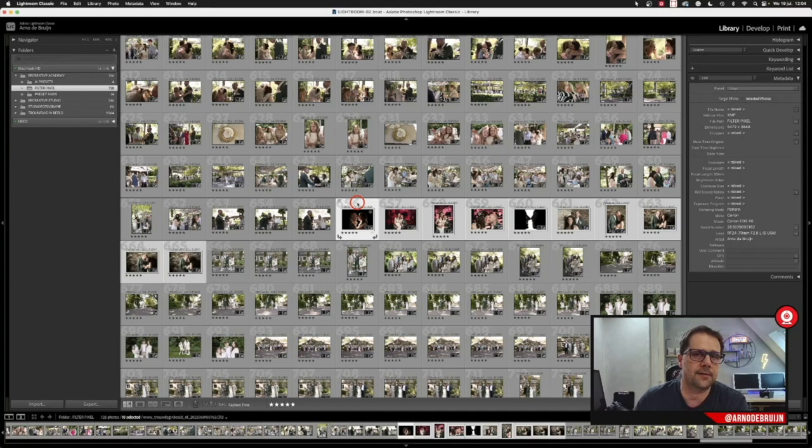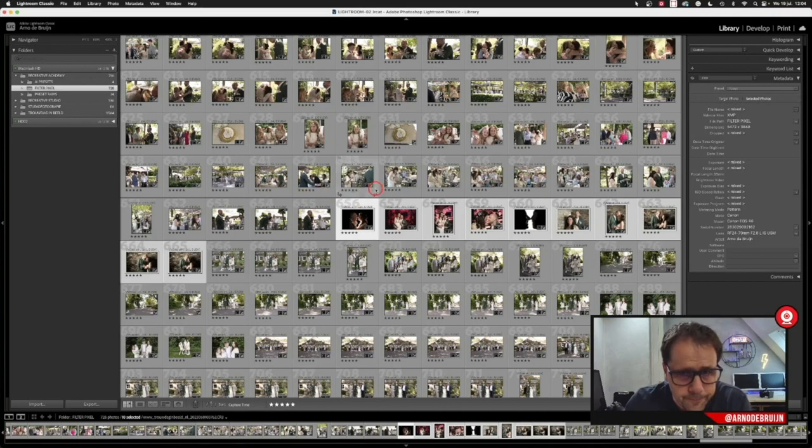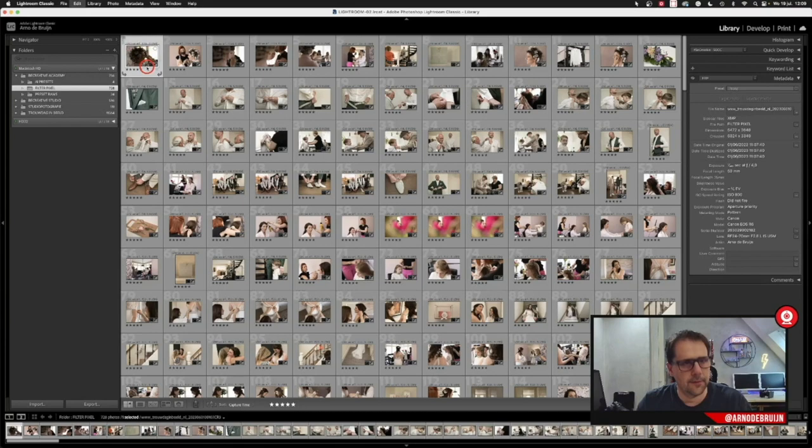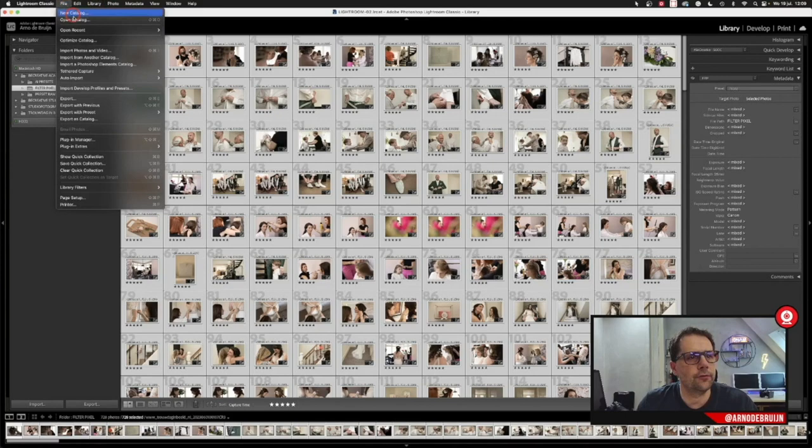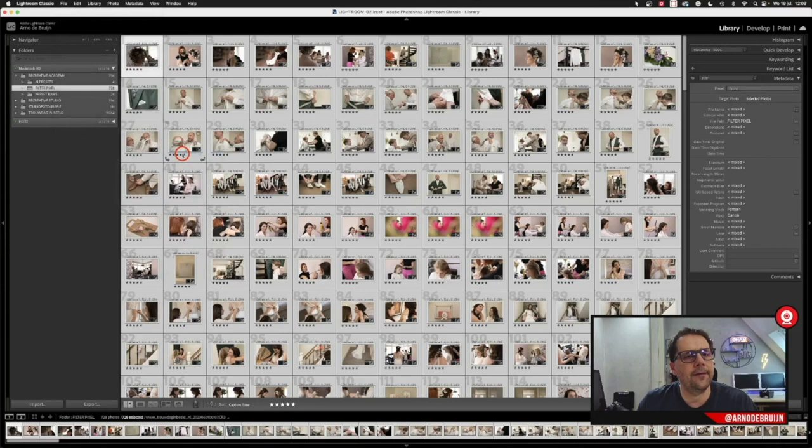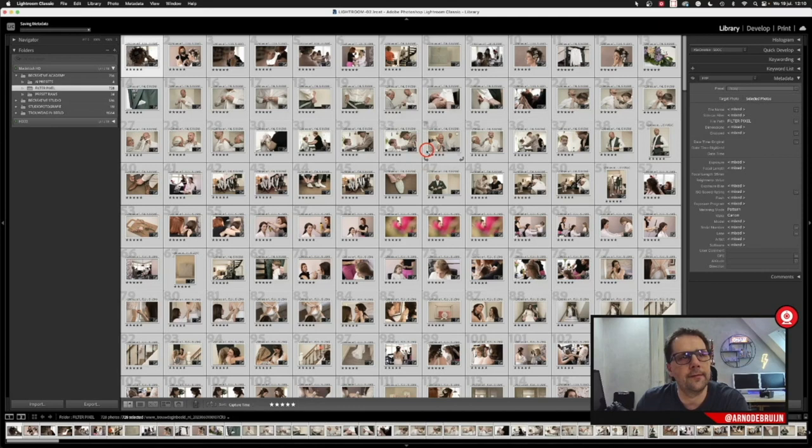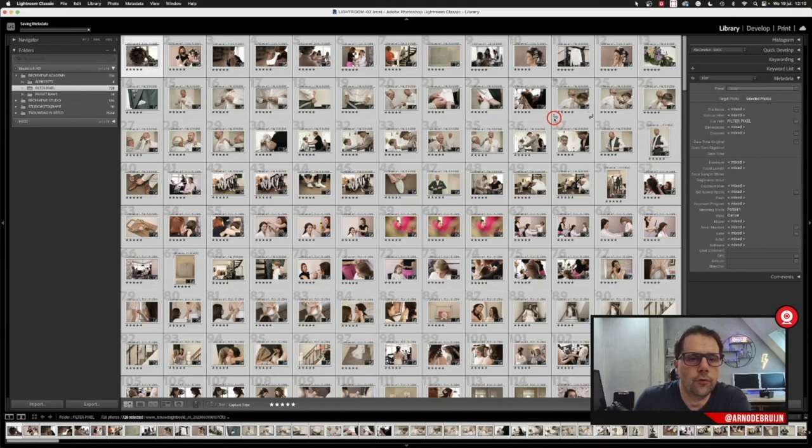Let's edit with Filter Pixel AI editing. First, you have to select all the images. Now all the images are selected, and you choose from File, Plug-in Extras, Edit with Filter Pixel. Then we have a pop-up screen and you have to click OK. Now we have to wait for the Filter Pixel plugin pop-up, and it is reading all the metadata from all those images.